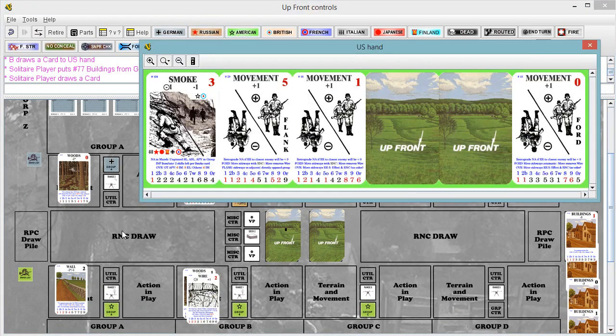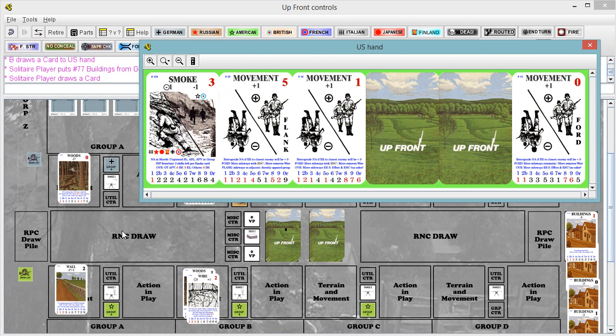So that last German turn is one where the Americans were on pins and needles, right? They're like, please, please, please don't let them shoot at us. And you can interpret what happened, the Germans not shooting at them, in one of two ways.